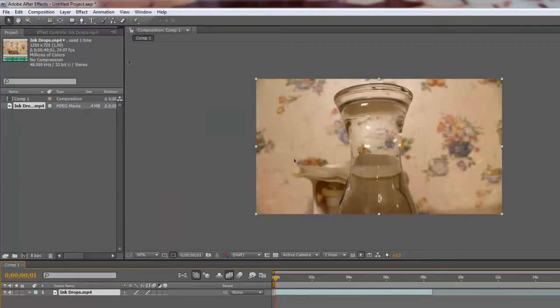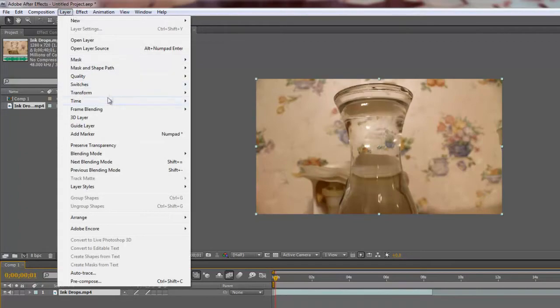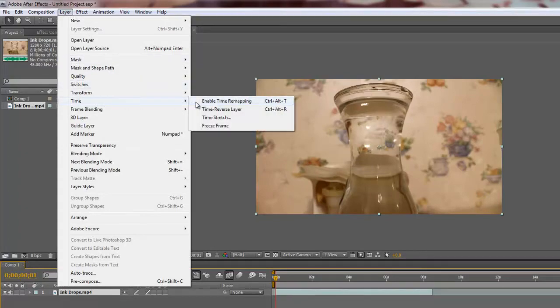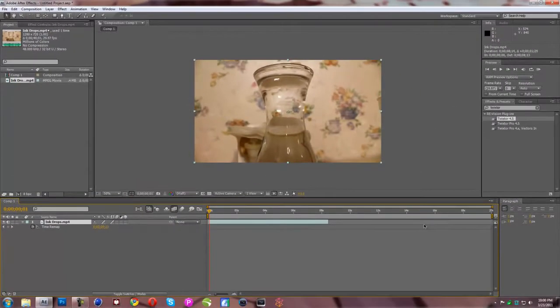And if we also want to extend the clip, because when we put a slow-mo on it, it'll extend it but it won't extend this. We are just going to turn on time, enable time remapping. This will just let us stretch it out a little bit further so it'll keep on going.